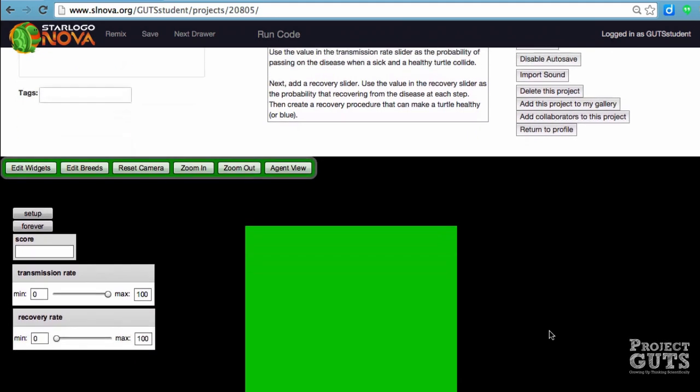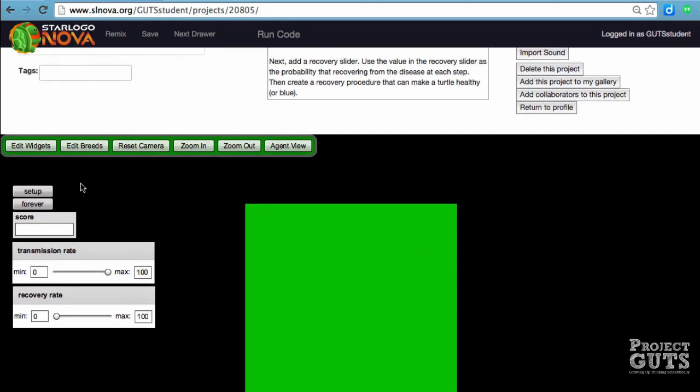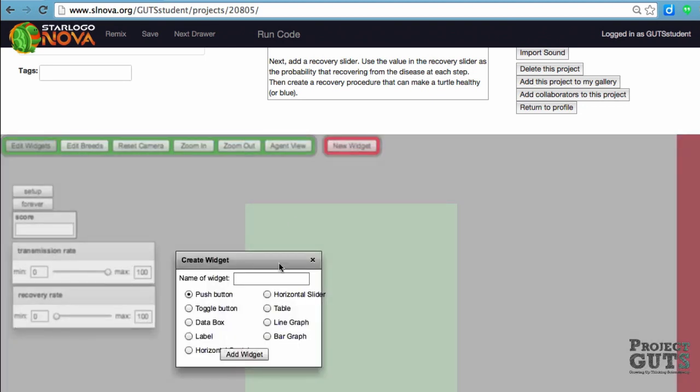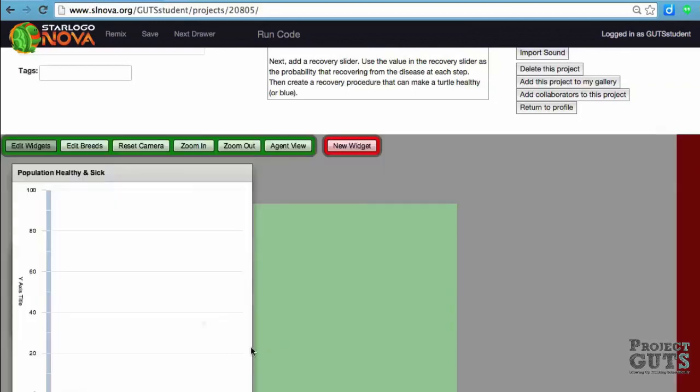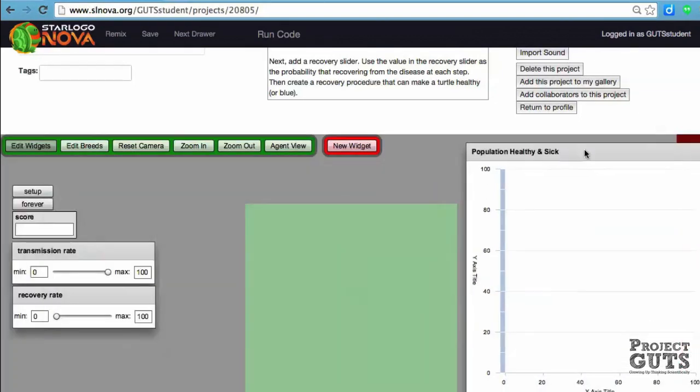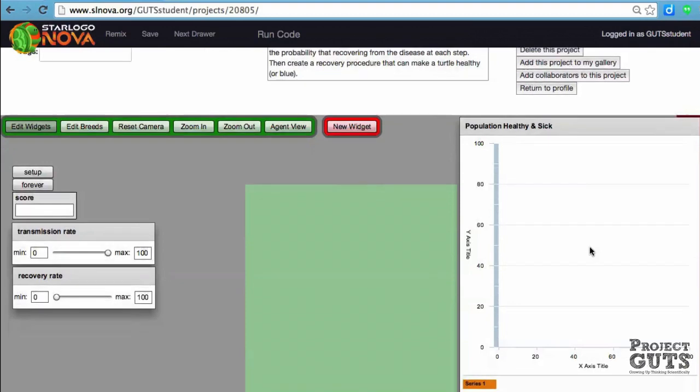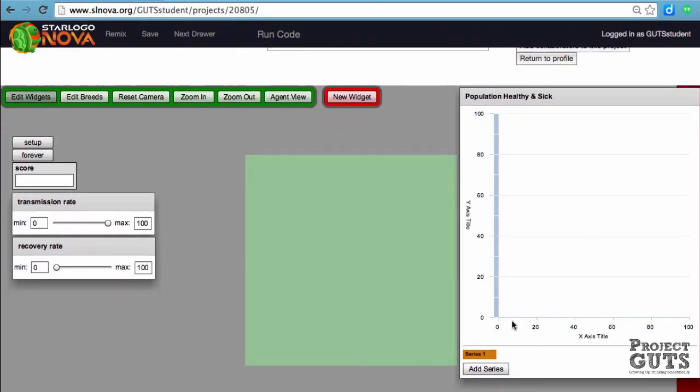The first thing you're going to do to add a graph is go to Edit Widgets. We have a new widget, and in this case it's a line graph. We're going to give it a name, and when it's created it always pops into the upper left, so we can move it at this point and do some editing of it.